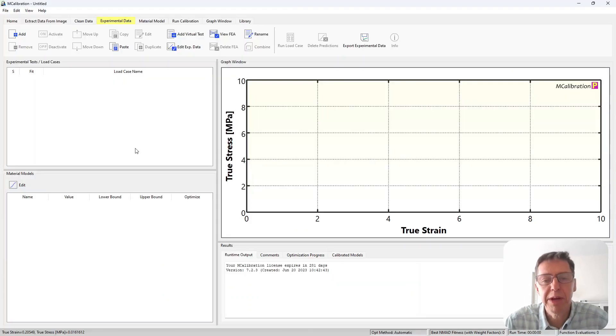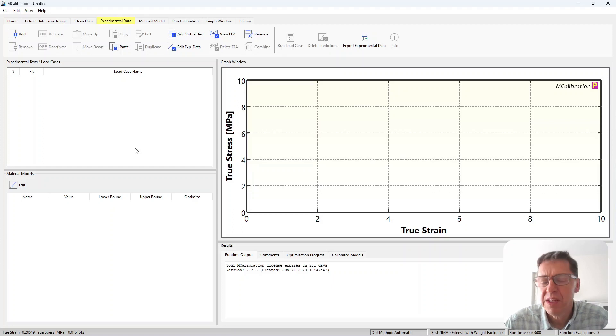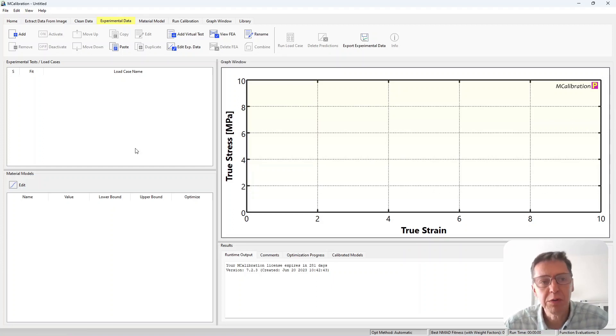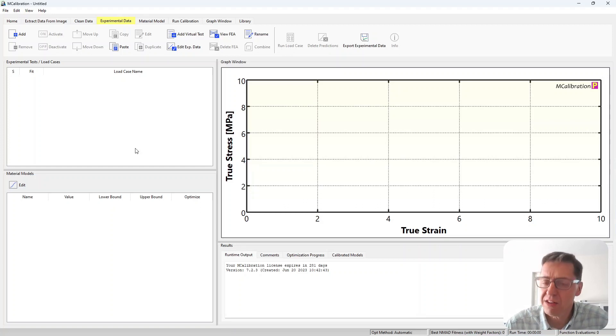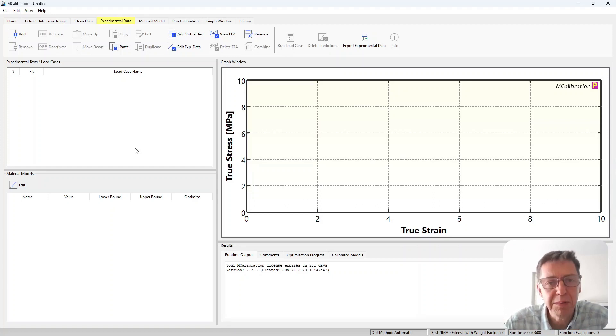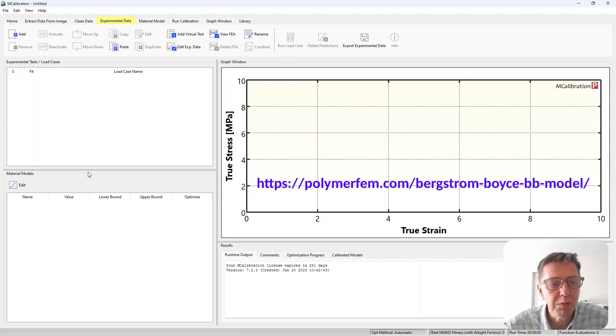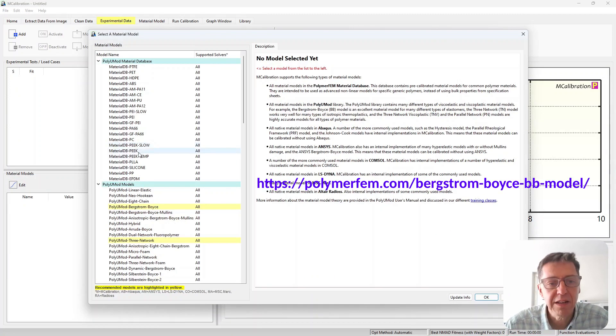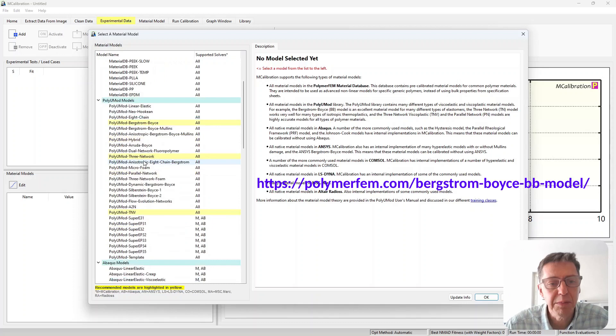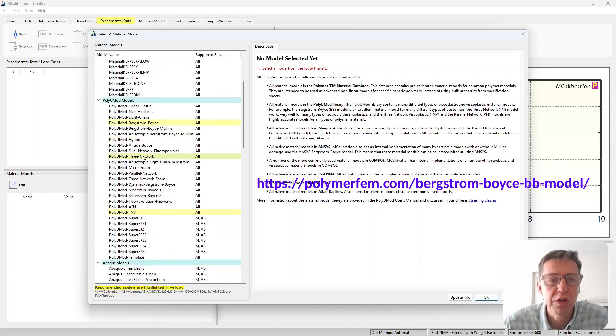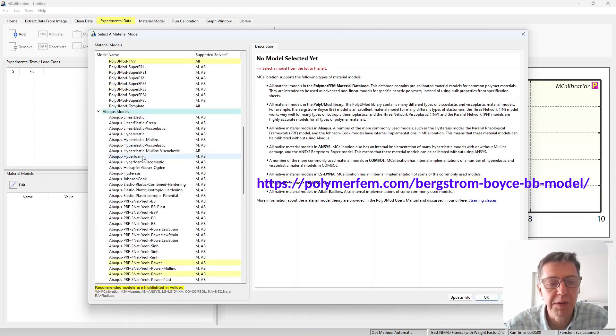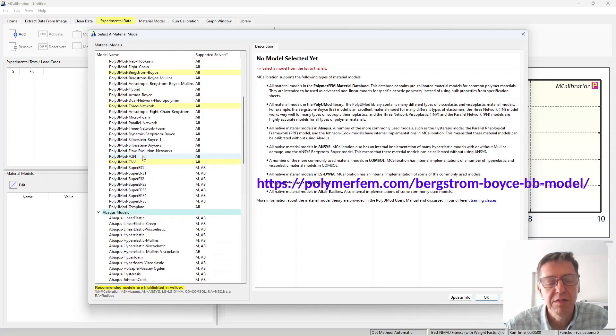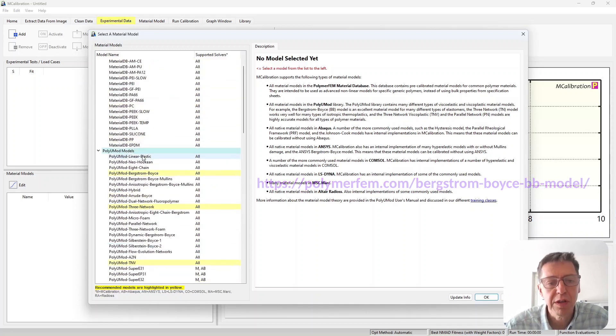Here is a brand new window of mCalibration and the typical way to do this is to select the material model and work with different load cases. In this case I will use a very simple material model. I will use the Bergstrom Boyce model. It works well for various polymers and if you just select that in mCalibration there are different versions, we have the PolyUMod version, the Abaqus version of this Bergstrom Boyce model.